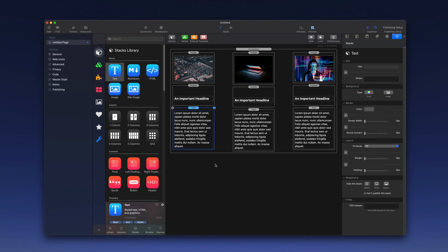So you will find a number of very useful stacks that are built into the Stacks plugin. Of course, there are hundreds of third-party stacks that can also be purchased and added into the Stacks plugin to give you all kinds of functionality and create a really beautiful website. So that's getting started with Stacks in RapidWeaver. Thank you for watching.